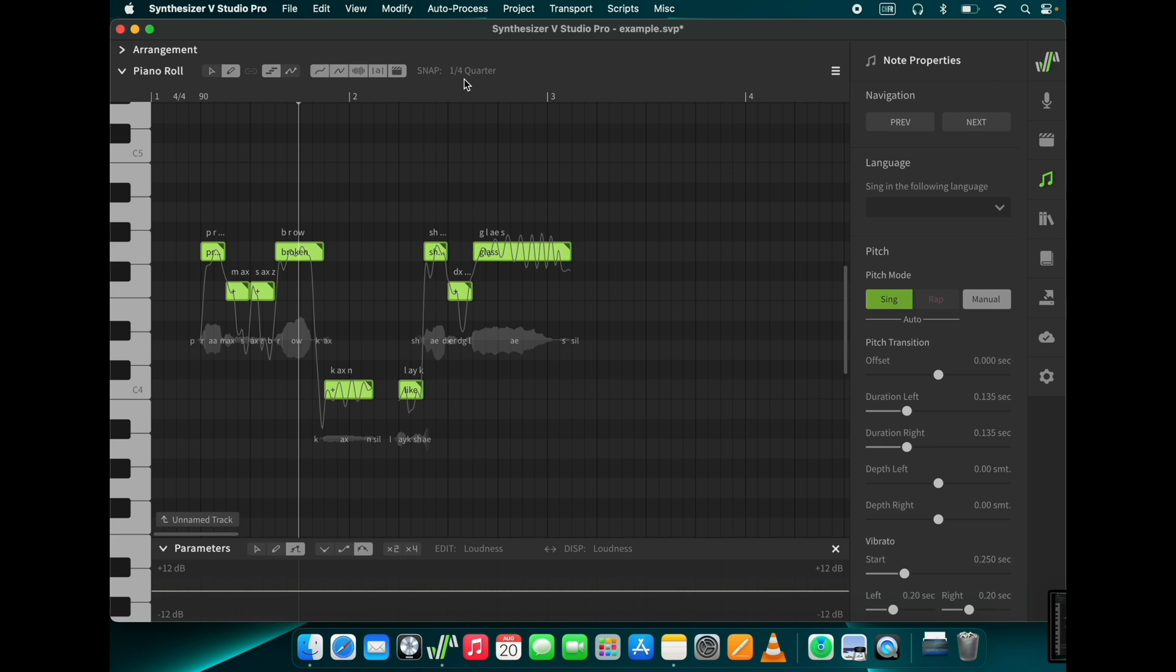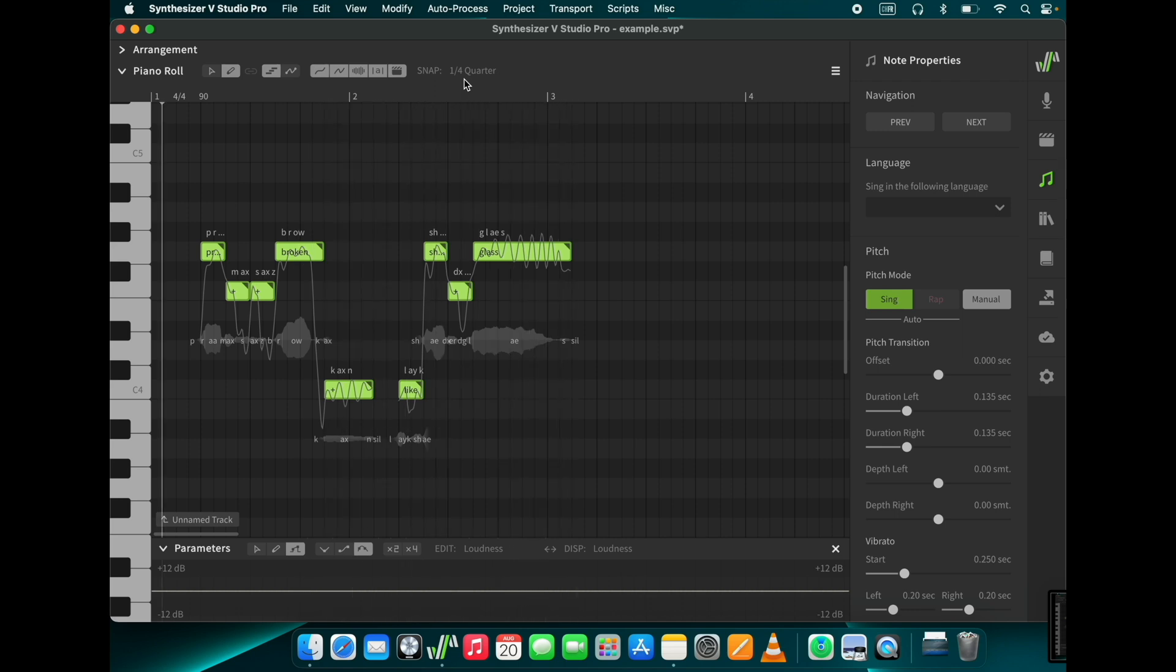Promises broken like shattered glass. Okay, now we know how to compose and enter our vocals into Synth V.